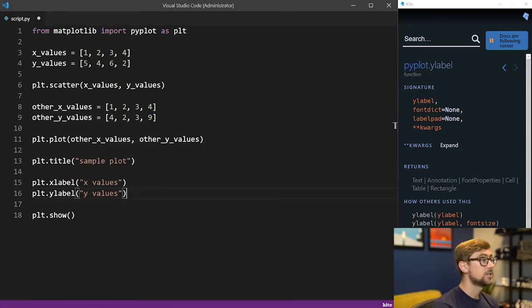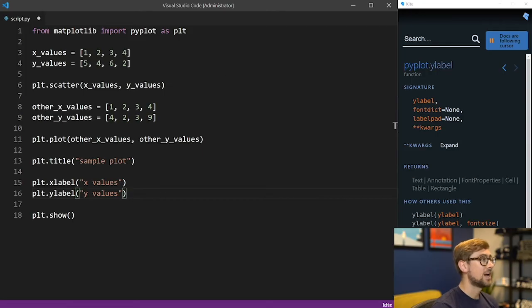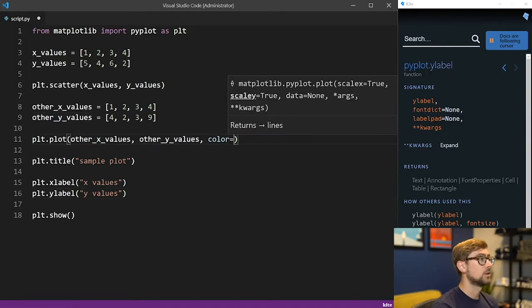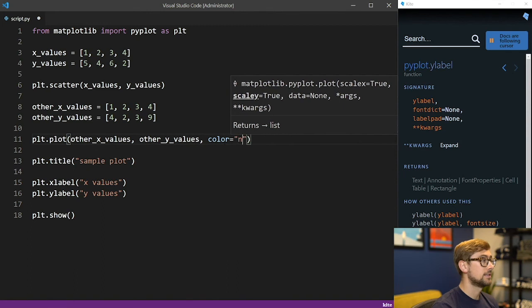Finally, to change the color of any of the features we plotted earlier, pass in an optional color parameter. Let's add the color parameter to our line plot and set it to navy.